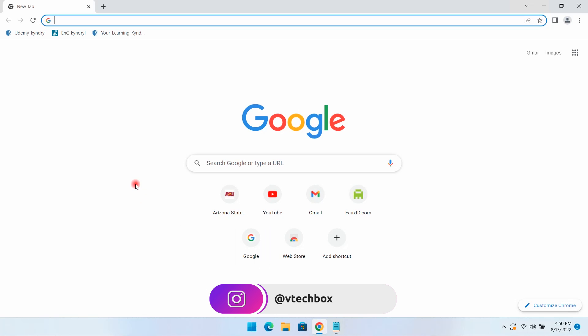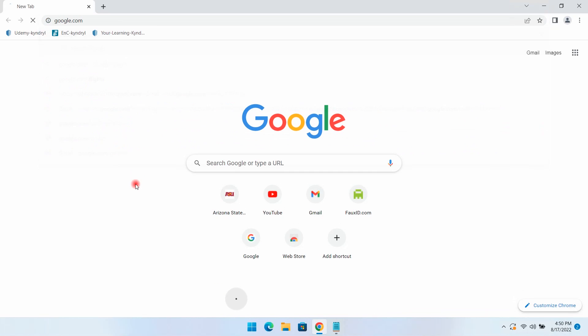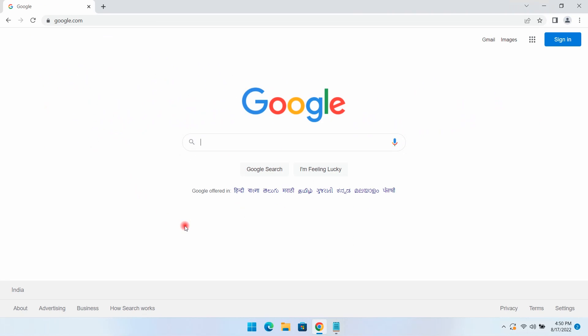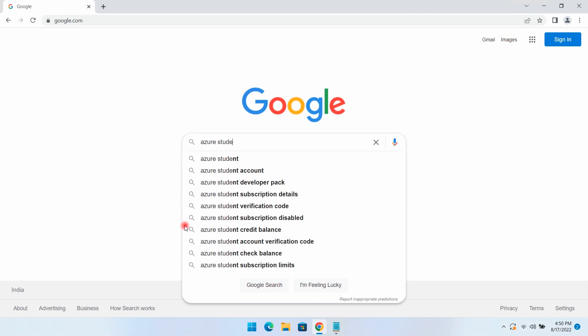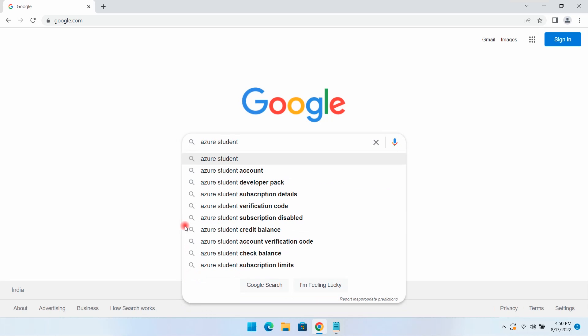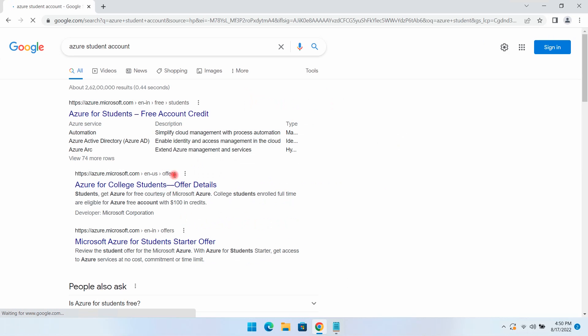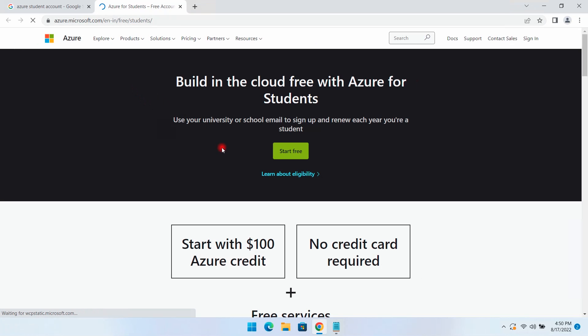I'll go to Chrome and open google.com. I'll search for Azure student account and open this link. Start free.